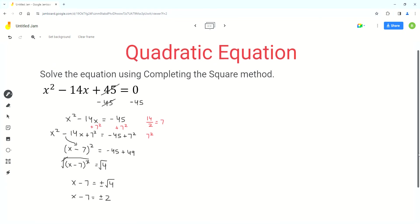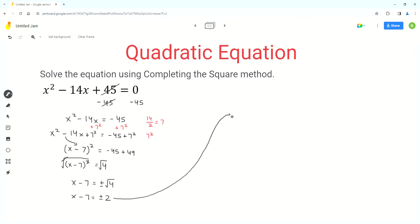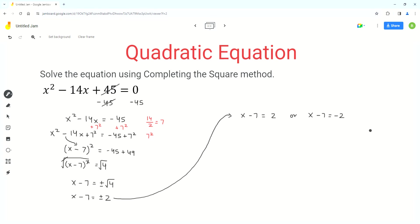Now we get two cases. The first case is x minus 7 equals 2, and the other case is x minus 7 equals negative 2. These are the two equations we have to solve to find the solutions.